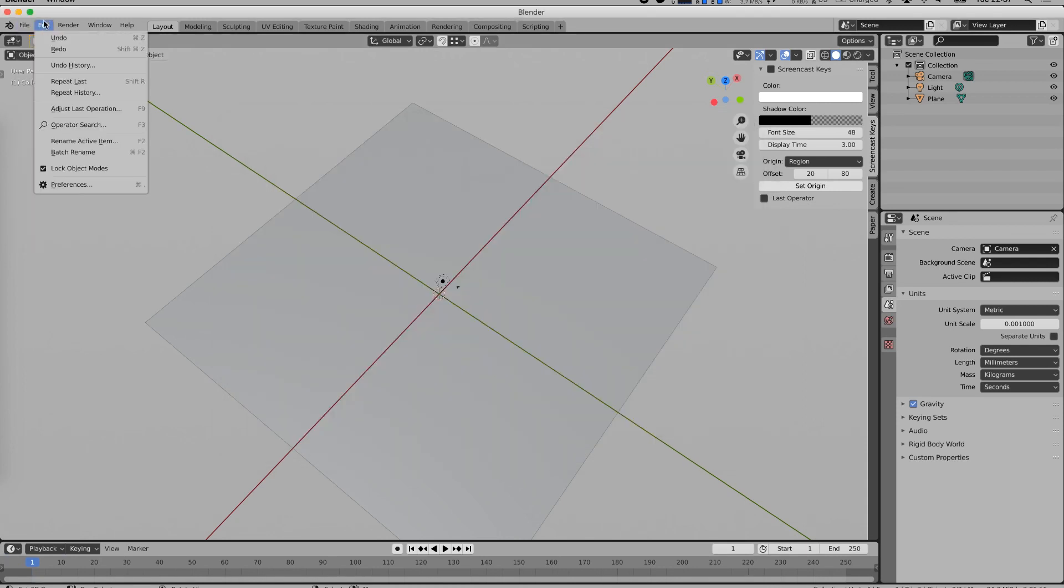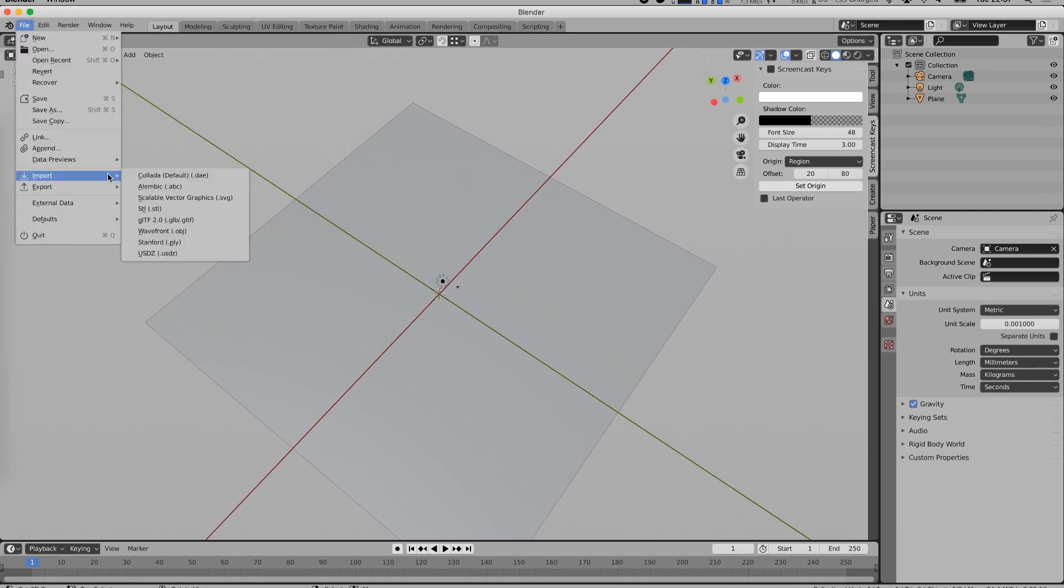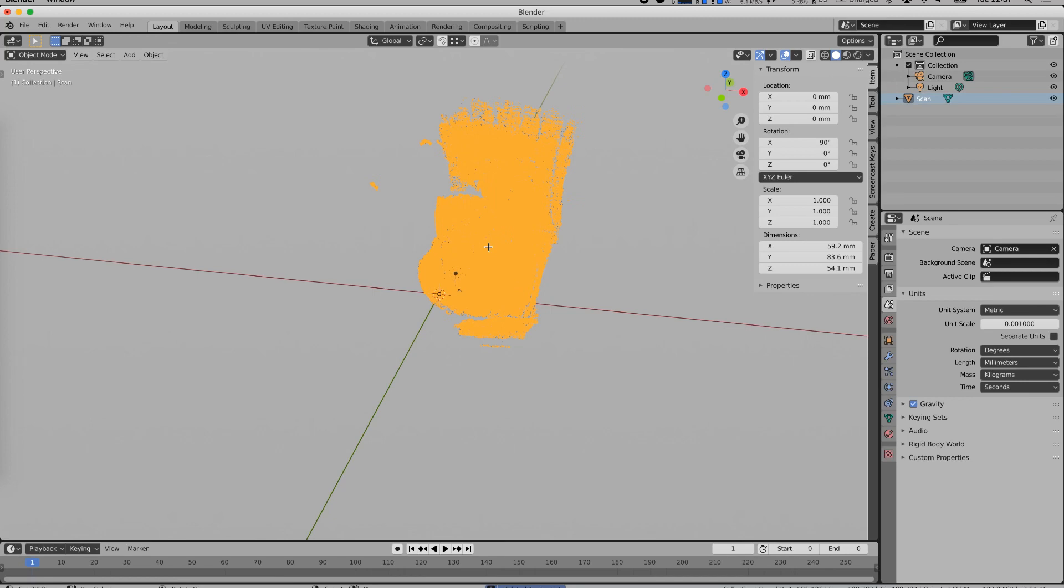Next, make sure to install Blender and the usdz import export plugin by following their installation instructions. The links are below in the description. You can then import your 3D scan into your Blender workspace.